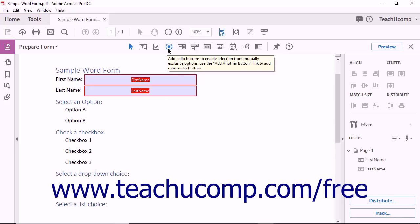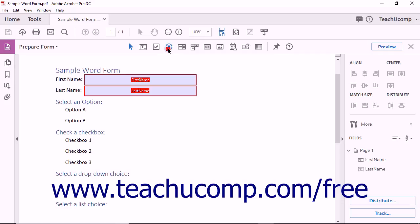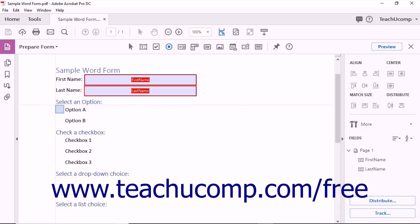Click the Add Radio Button tool found in the form's toolbar. The pointer turns into a radio button when placed over the PDF form, and you can click to place the button at the appropriate spot in the document.